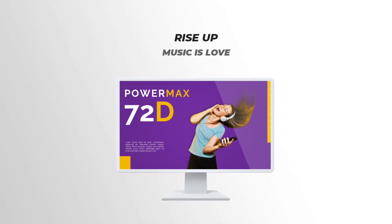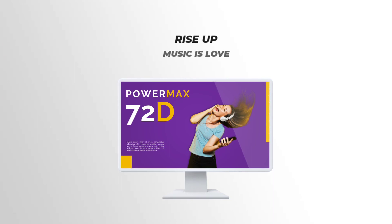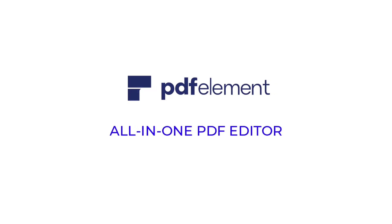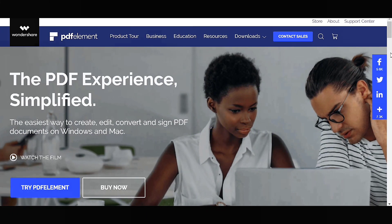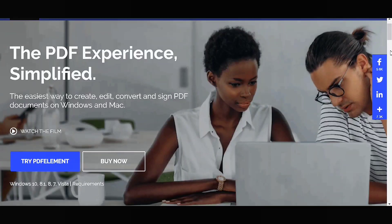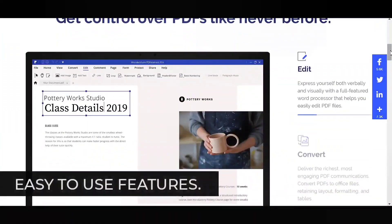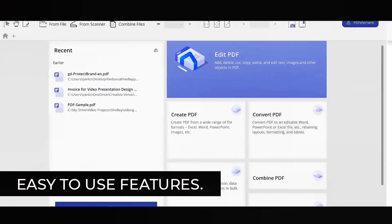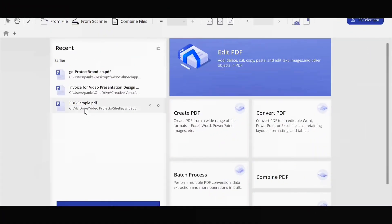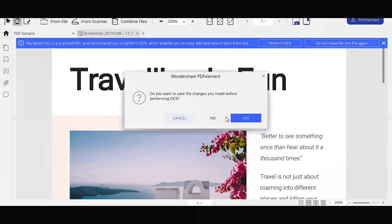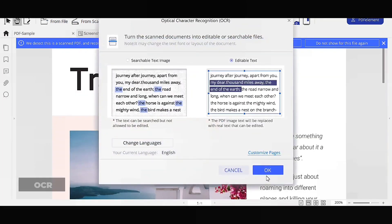Before that, let's watch this. PDF Element, the all-in-one PDF tool, is one of the easiest ways to create, edit, convert, and sign PDF documents on Windows and Mac. It has easy-to-use features like create, convert, combine, and you can do batch processing as well.